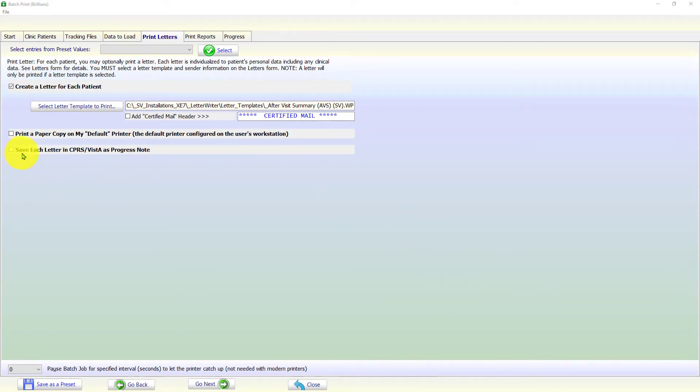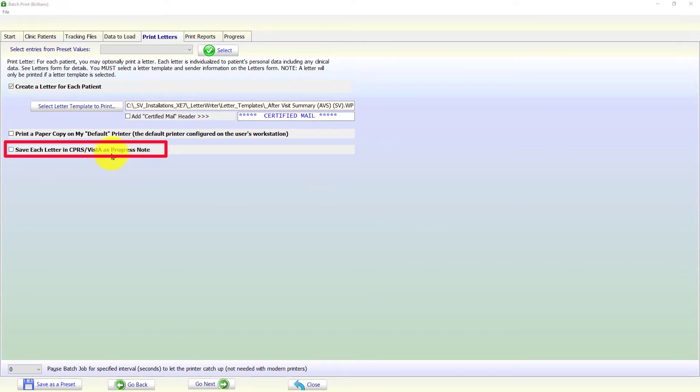Now, let us see how to save the letters as progress notes in Vista system. In most cases, we want to save the letter in the Vista system for documentation purposes.